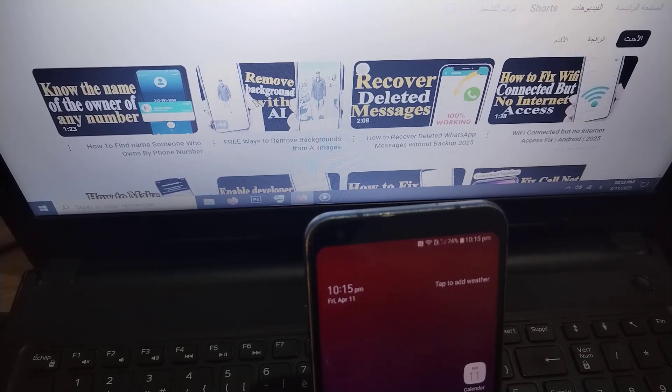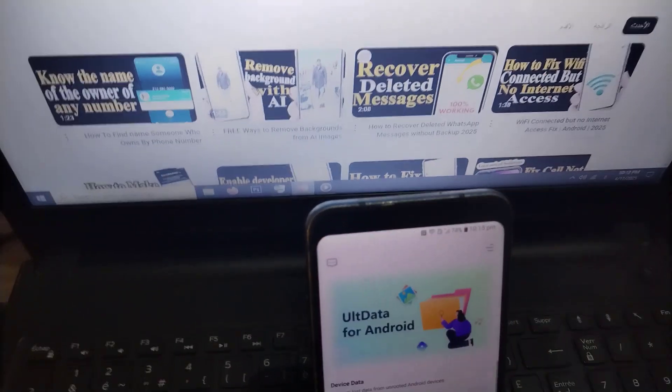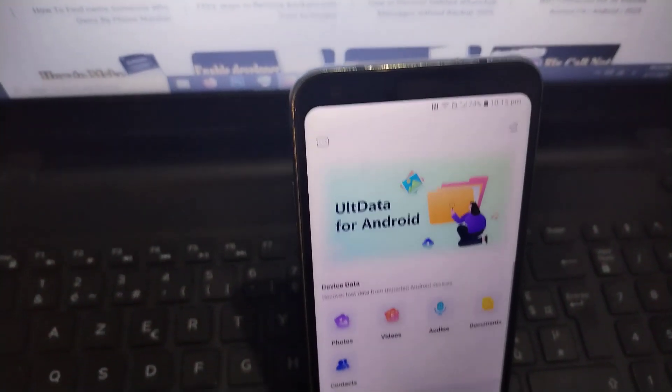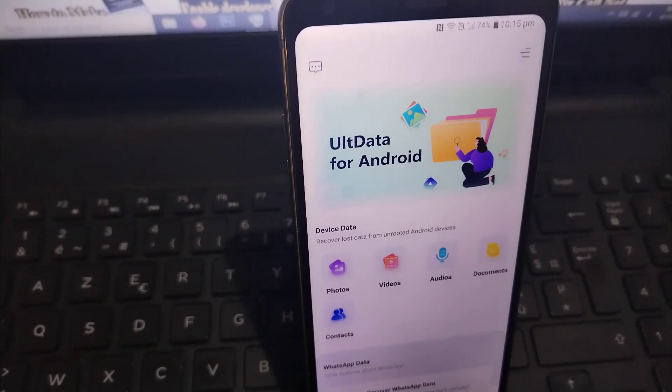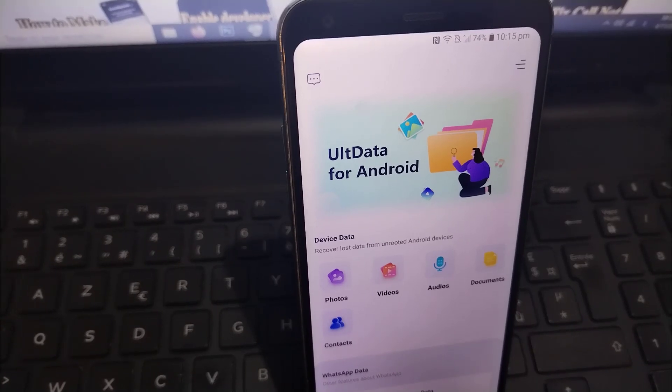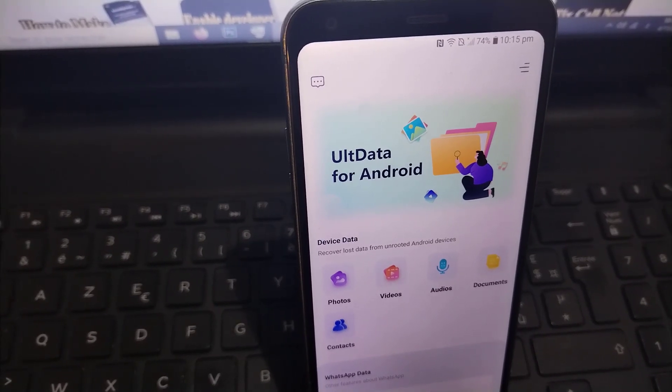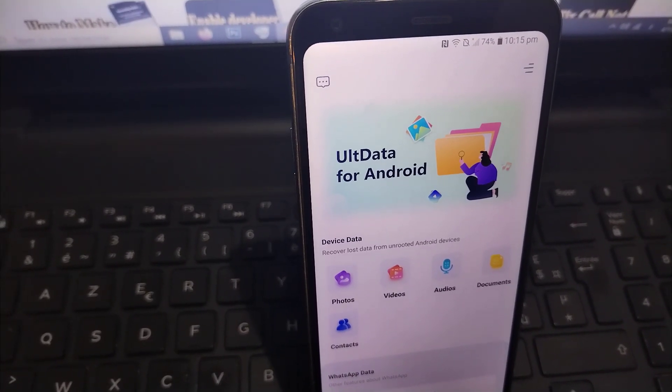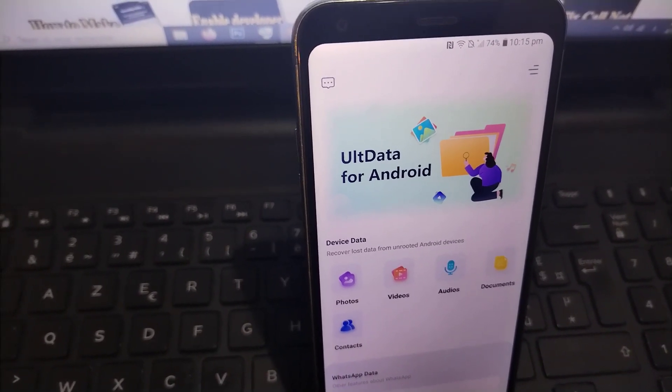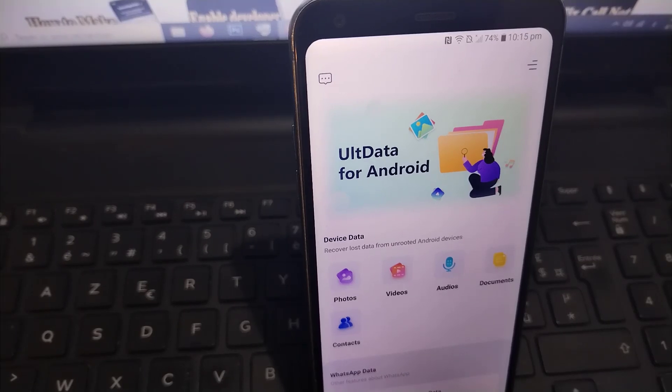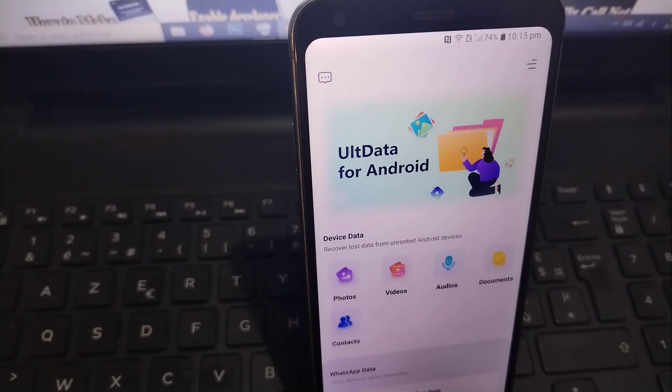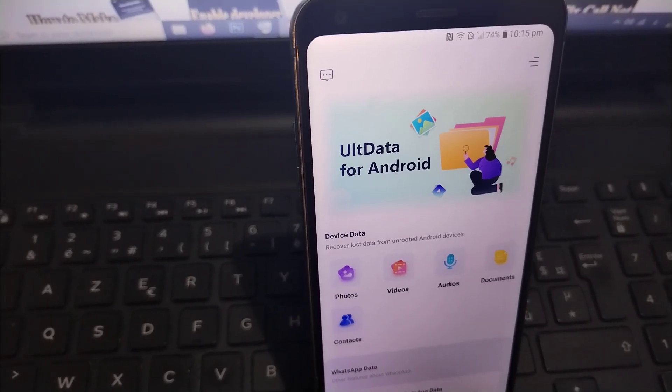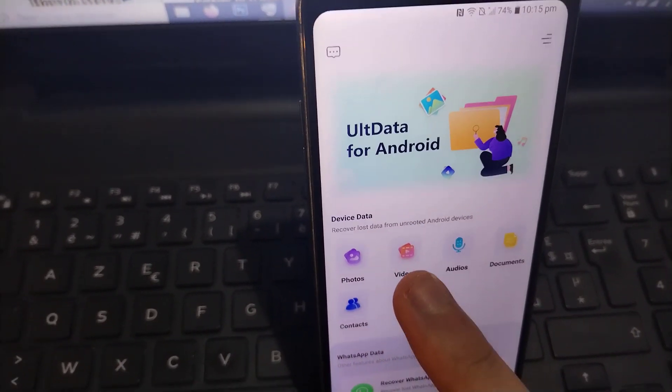Let us go to the explanation. The first step, my friend, is to go to this application, the link of which you will find pinned in the first comment at the bottom of the video. After that, my friend, you click on videos or the videos that are here.